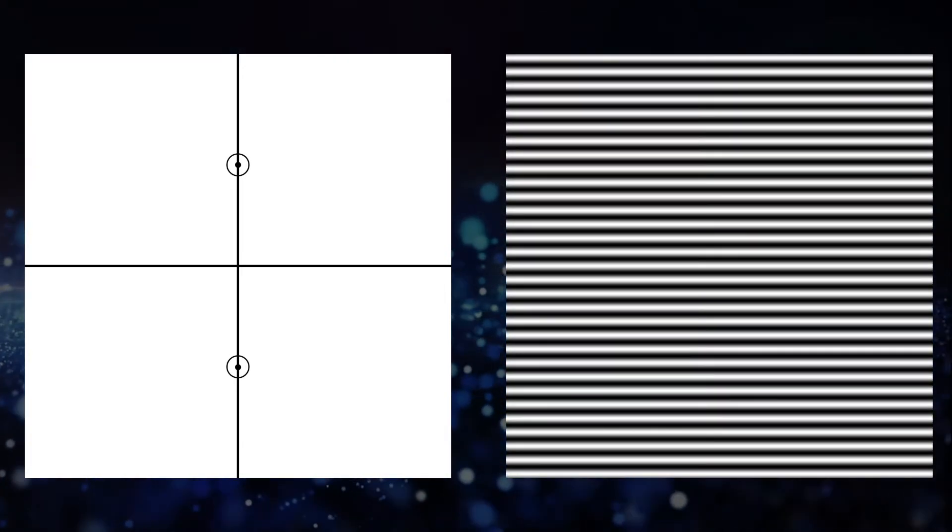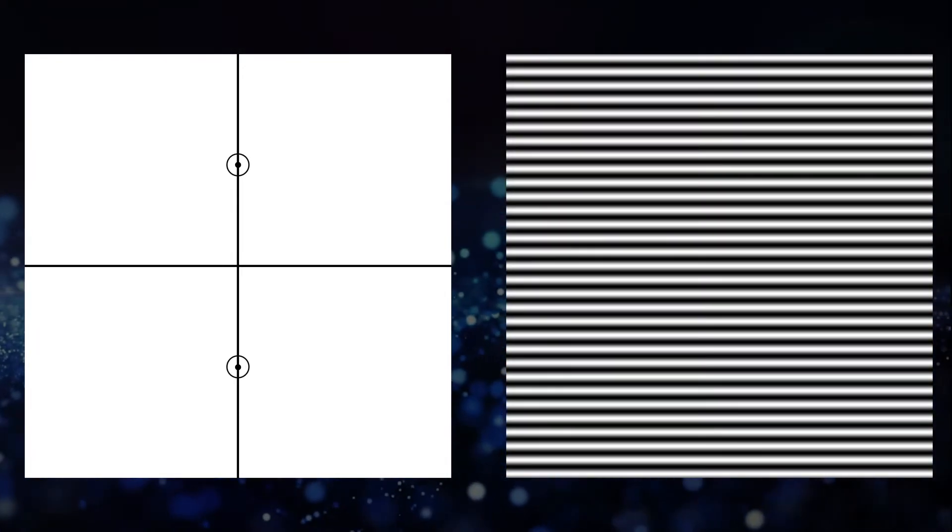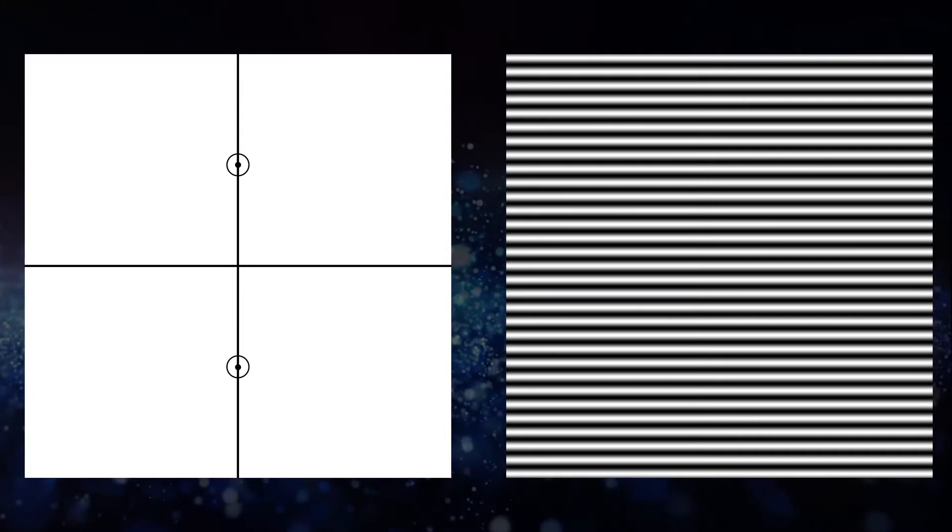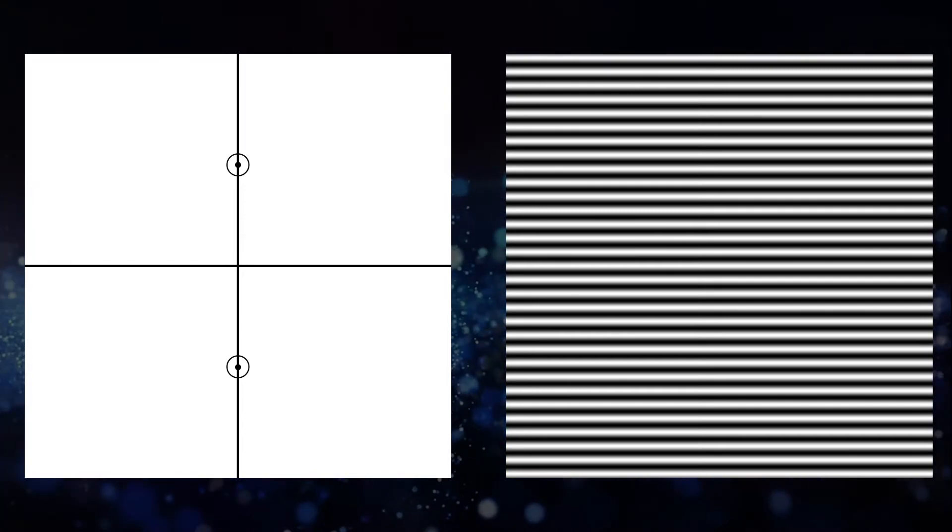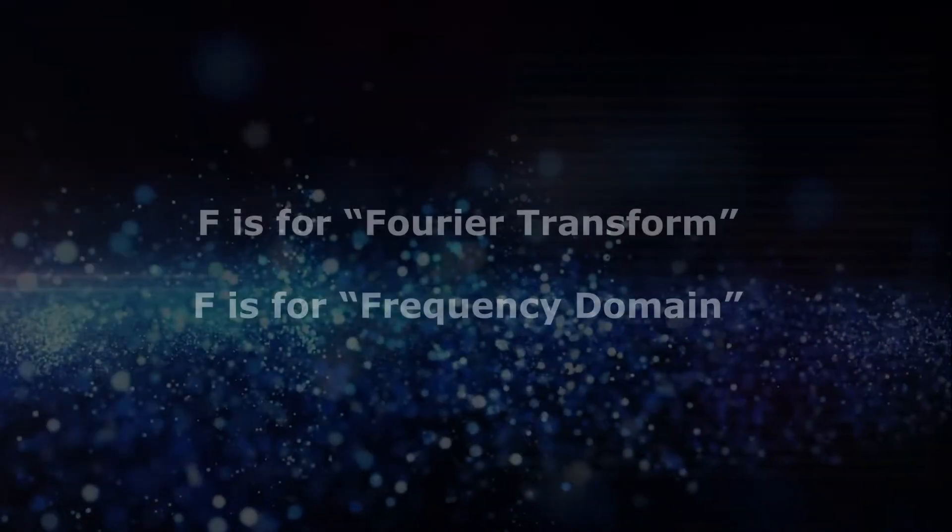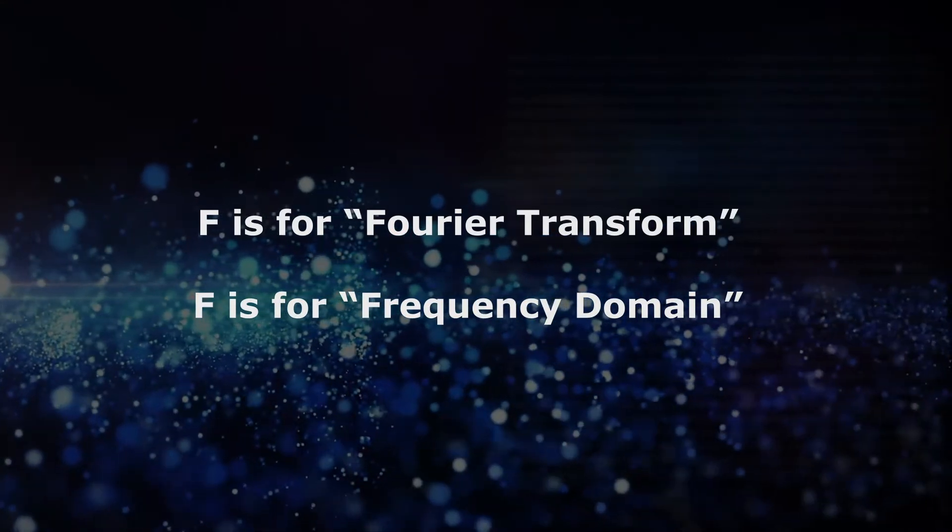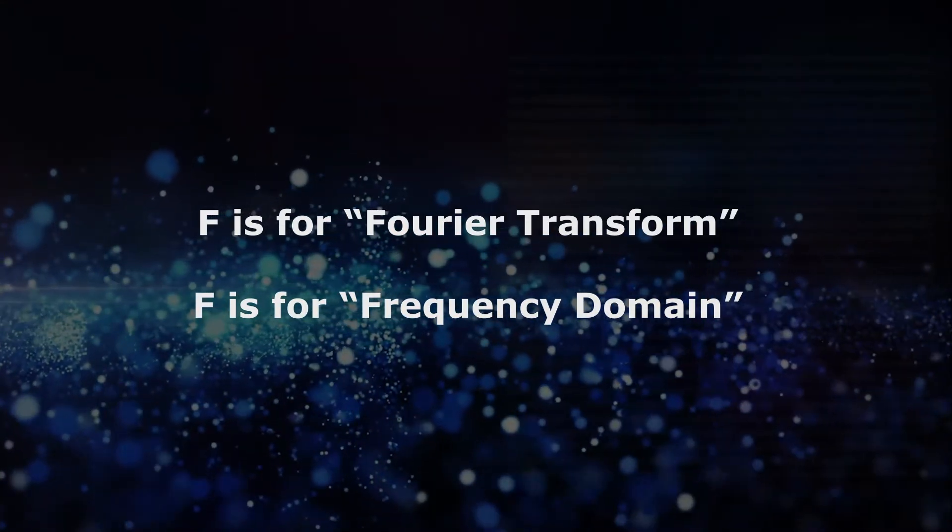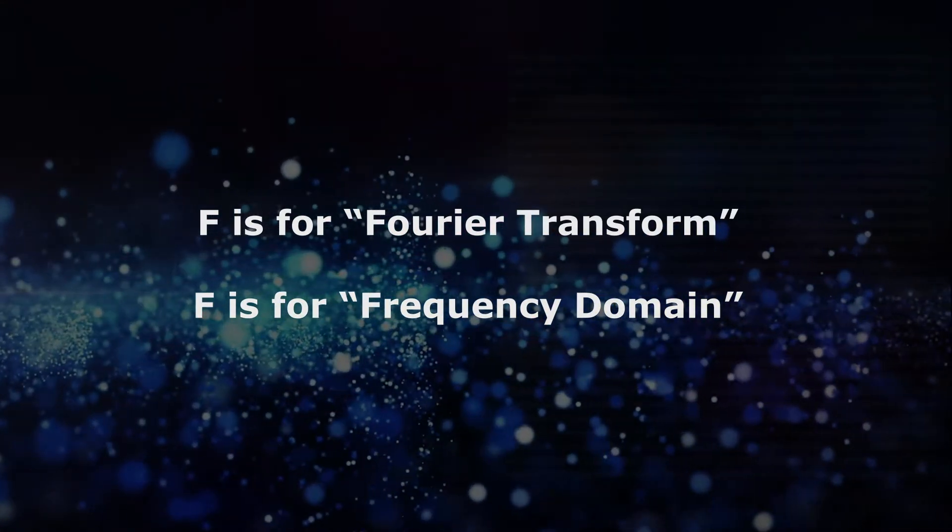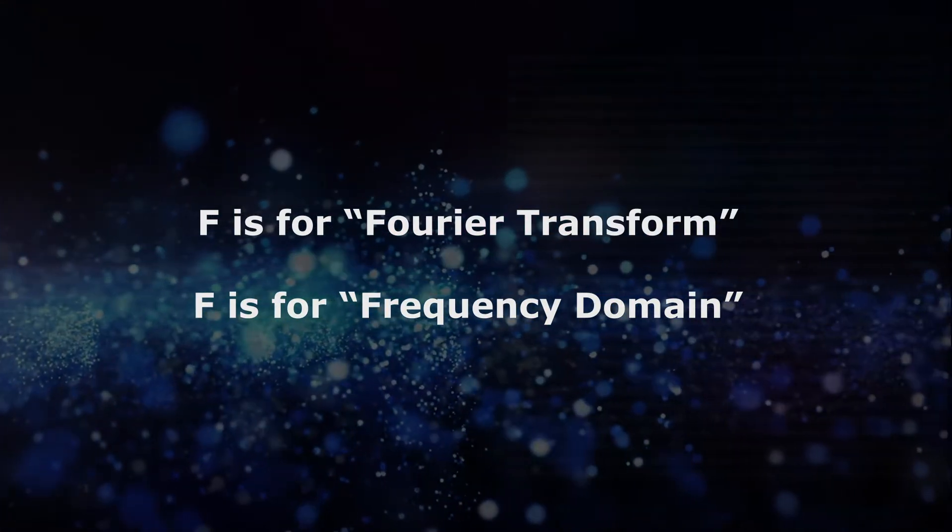A special mathematical operation called a Fourier transform takes us to the frequency domain. The Fourier transform interprets these pixels as a pattern that spreads across the whole canvas. Just remember, F for Fourier transform and F for frequency domain.